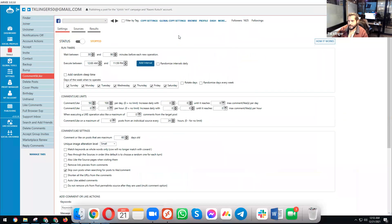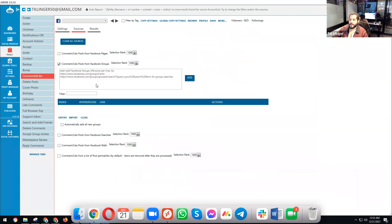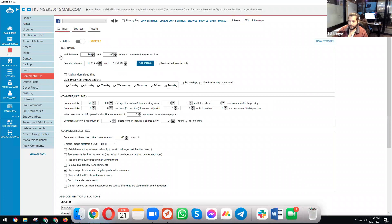We already showed you in the last live how to connect your Facebook account and how to join groups, so we won't repeat that. I'm using my private account, so I'll set very low limits to stay safe. The tool we're using this time is 'Comment and Like' — last time we used the finder and joiner.